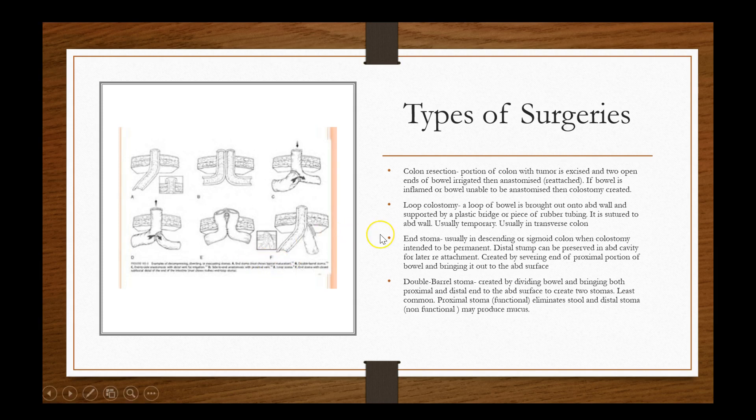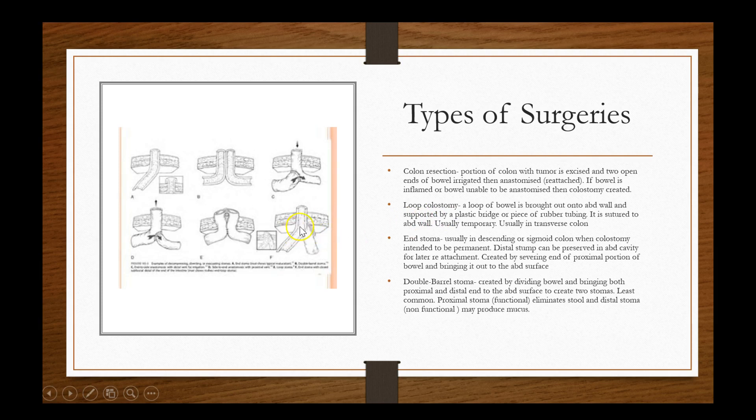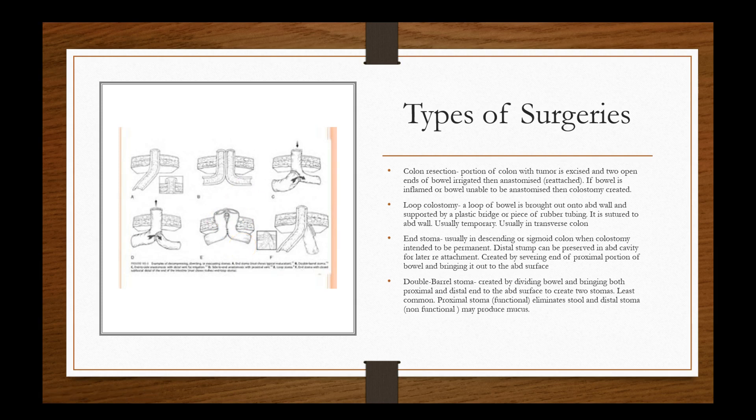The end stoma, usually in descending or sigmoid colon when colostomy intended to be permanent. Distal stump can be preserved in abdominal cavity for later reattachment. So that means they pulled this loop here and then they'll suture this one out and just keep it in there just in case later these two ends will be attached. The double barrel stoma. So you got double barrel stomas here created by dividing bowel and bringing both proximal and distal end to the abdominal surface to create a two stoma output or pouching. Least common is the proximal stoma is functional, eliminate stool and distal stoma, non-functional may produce mucus.